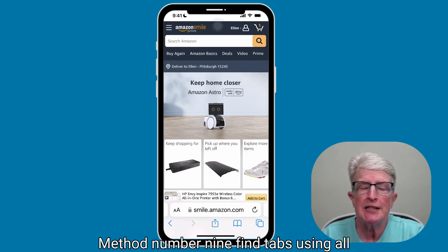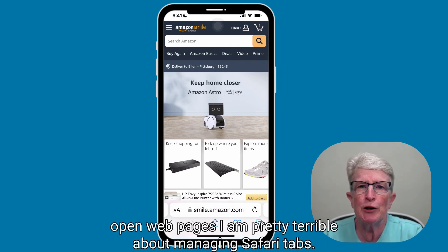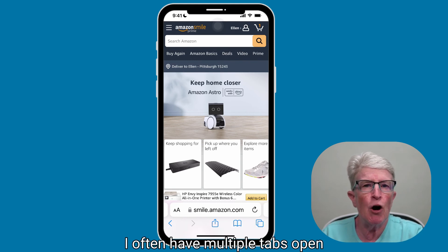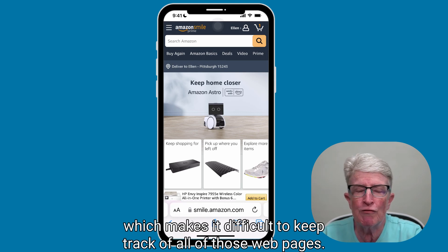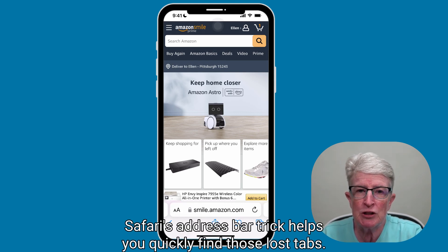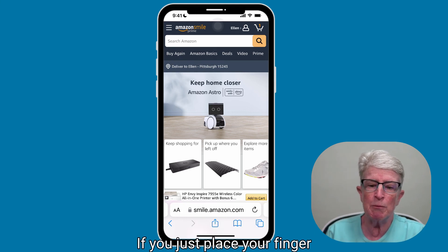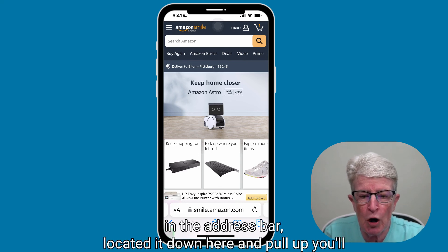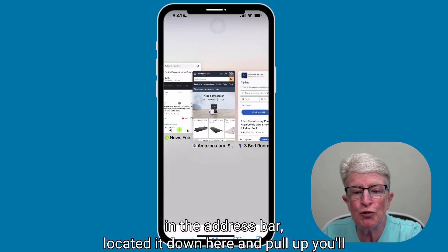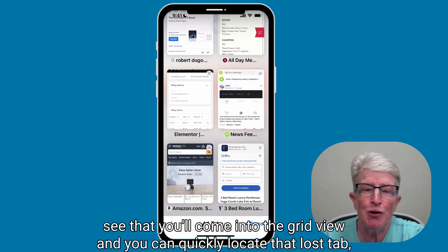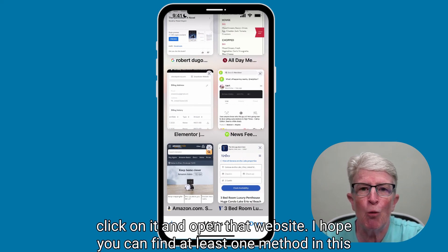Method number nine: find tabs using all open web pages. I am pretty terrible about managing Safari tabs — I often have multiple tabs open, which makes it difficult to keep track of all those web pages. Safari's address bar trick helps you quickly find those lost tabs. Just place your finger in the address bar and pull up, and you'll come into the grid view where you can quickly locate that lost tab, click on it, and open that website.